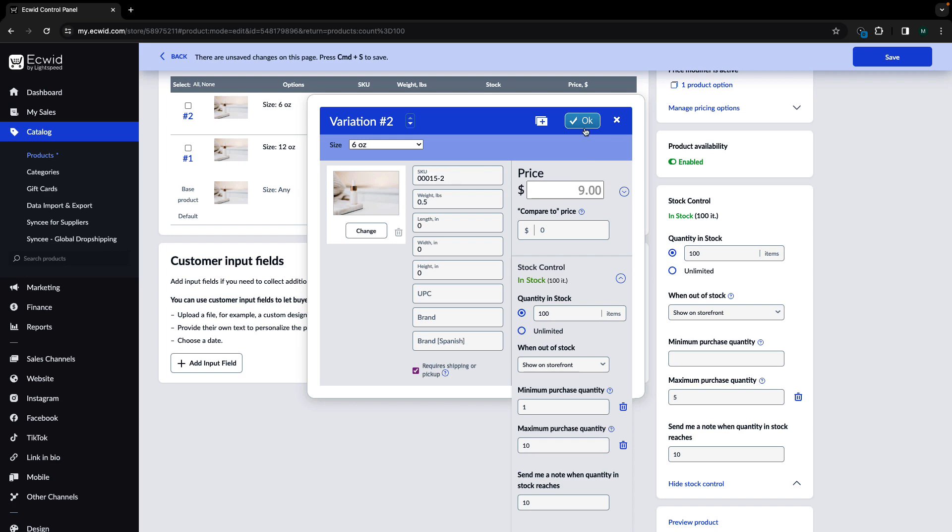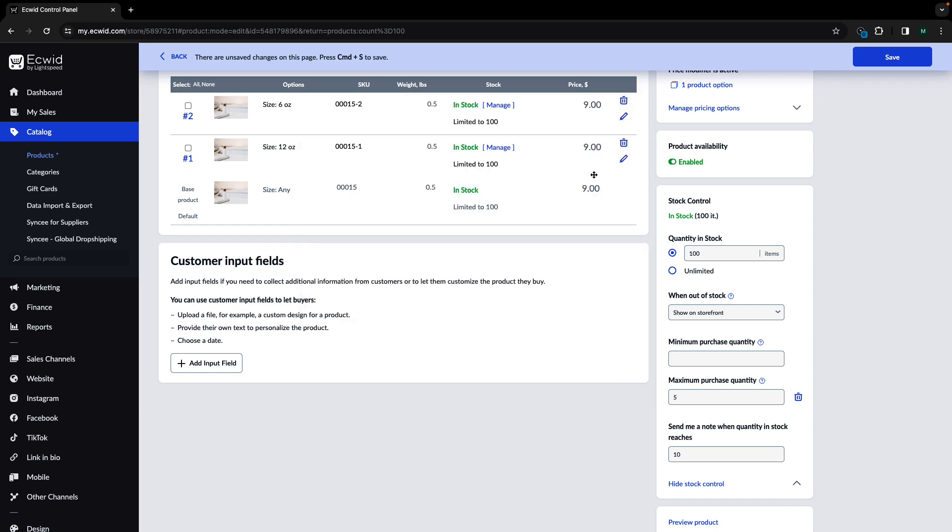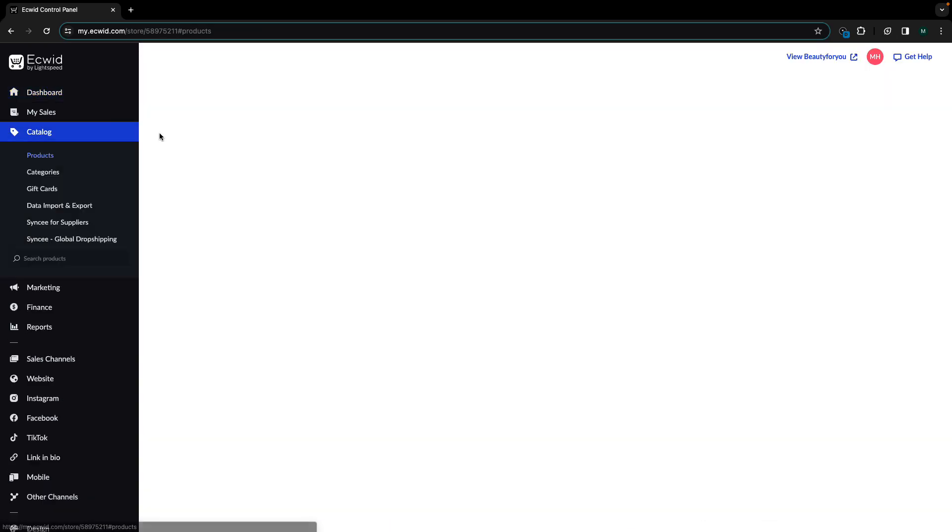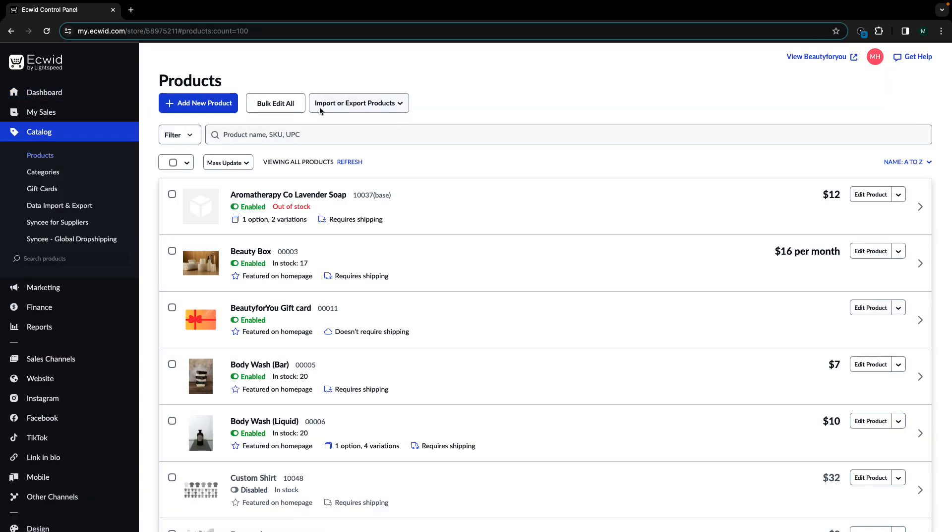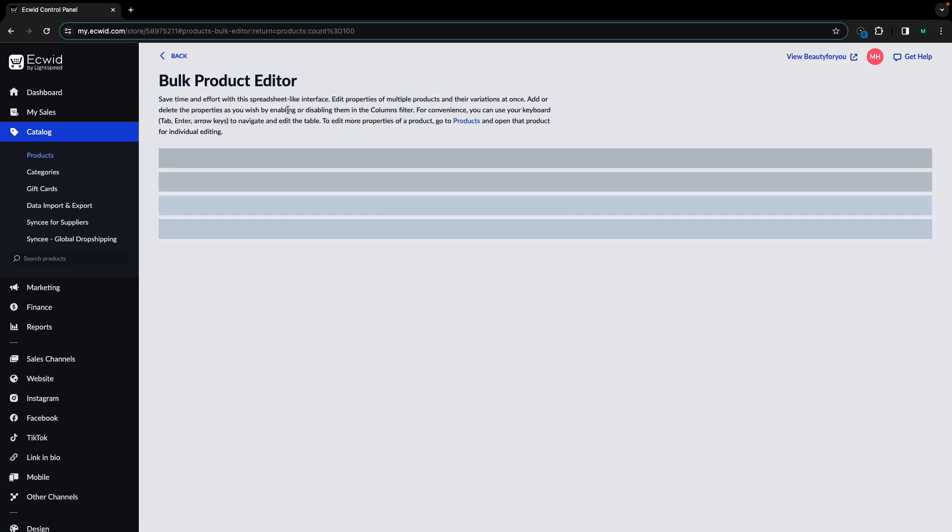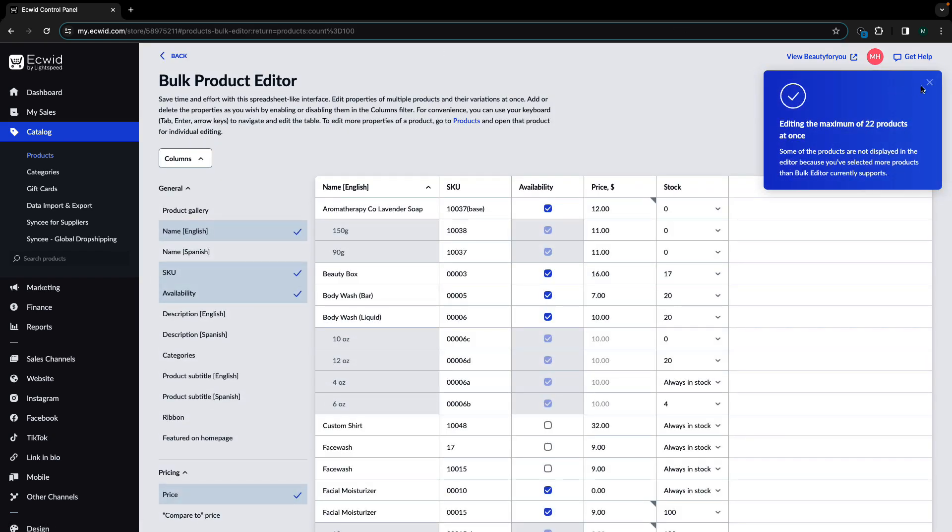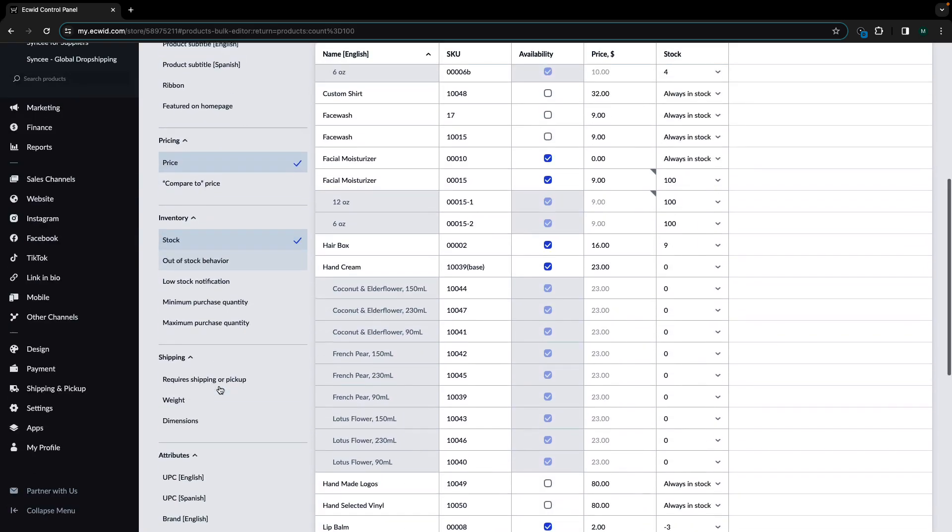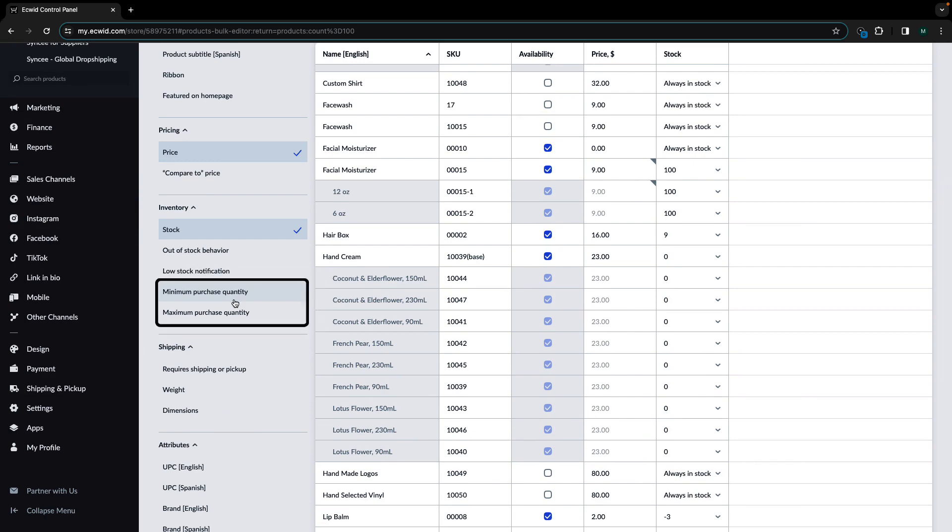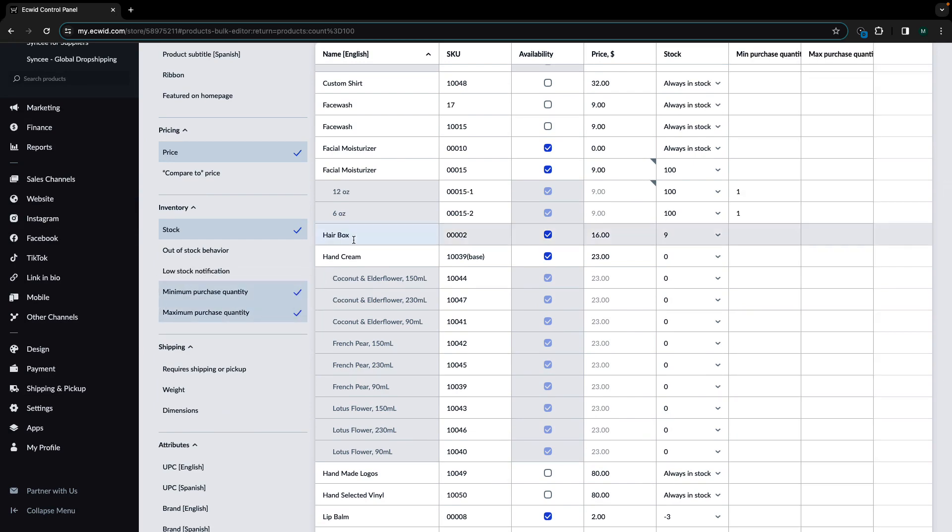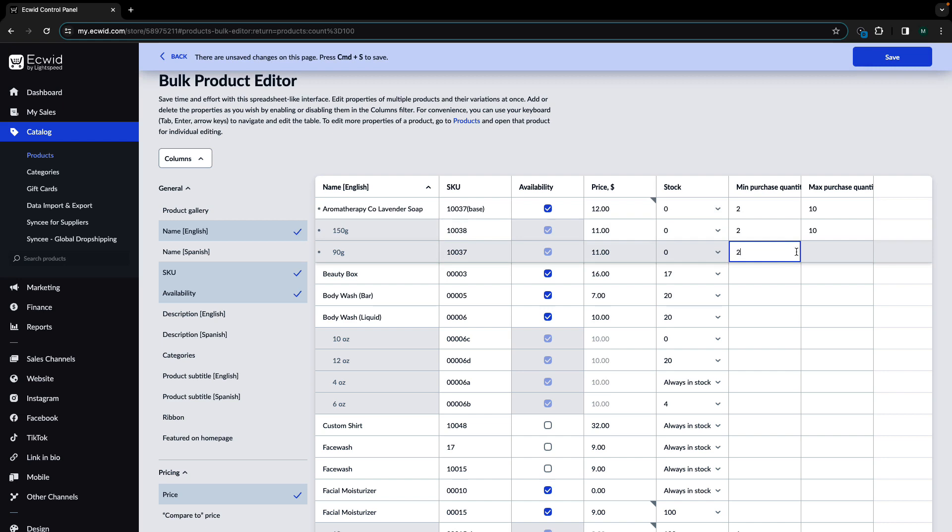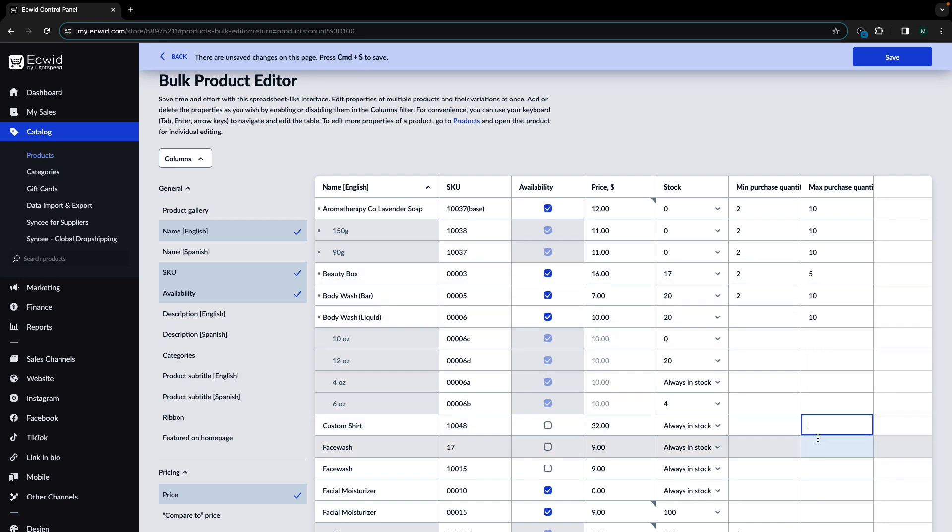You can also make mass edits to your order quantity limits using our bulk editor. To do this, navigate to your products page and click bulk edit all. Make sure that the minimum and maximum quantity limits fields are selected on the left-hand side, and then you can make edits to the quantity limits for all of your products in the spreadsheet. Make sure to click save when you're finished.